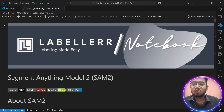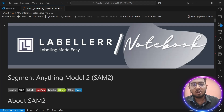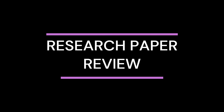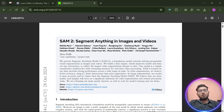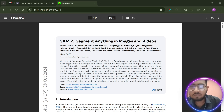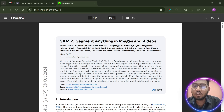Before that, we will look at its official research paper to see what it claims and learn more about SAM2 in greater detail. The SAM2 official research paper is called 'Segment Anything in Images and Videos,' which reflects the fact that it does segmentation in both images and videos.